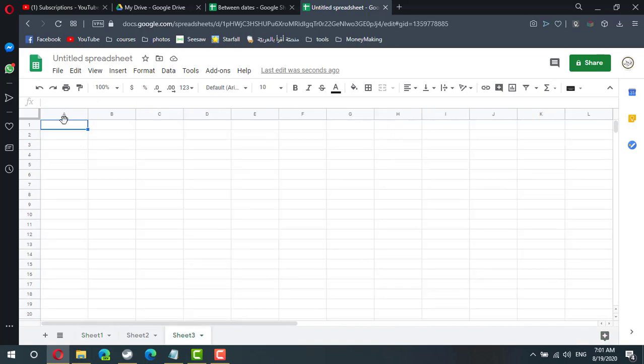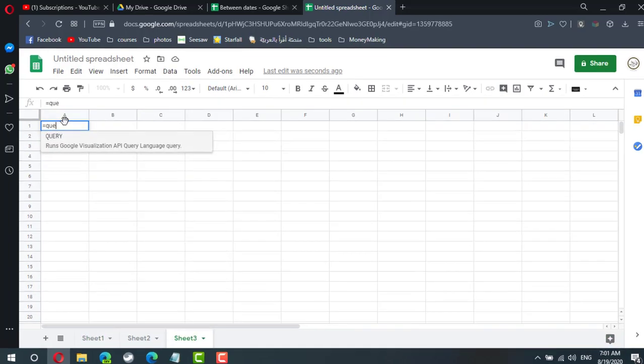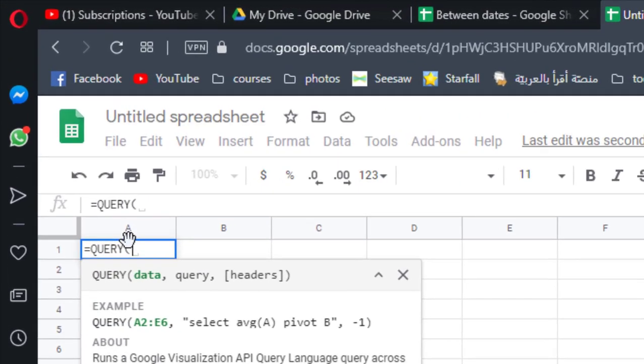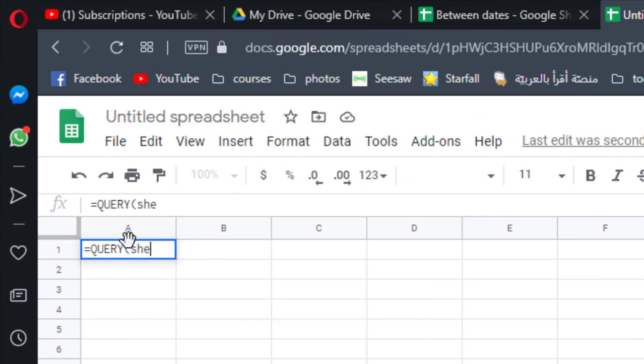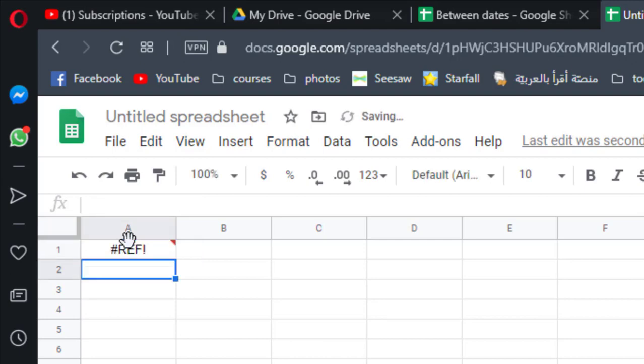So I'm going to query all the data from sheet one from column A to column G. Why I type the column letter without a number? Because I need this query to be automatically updated, so if you add more data it will be displayed.